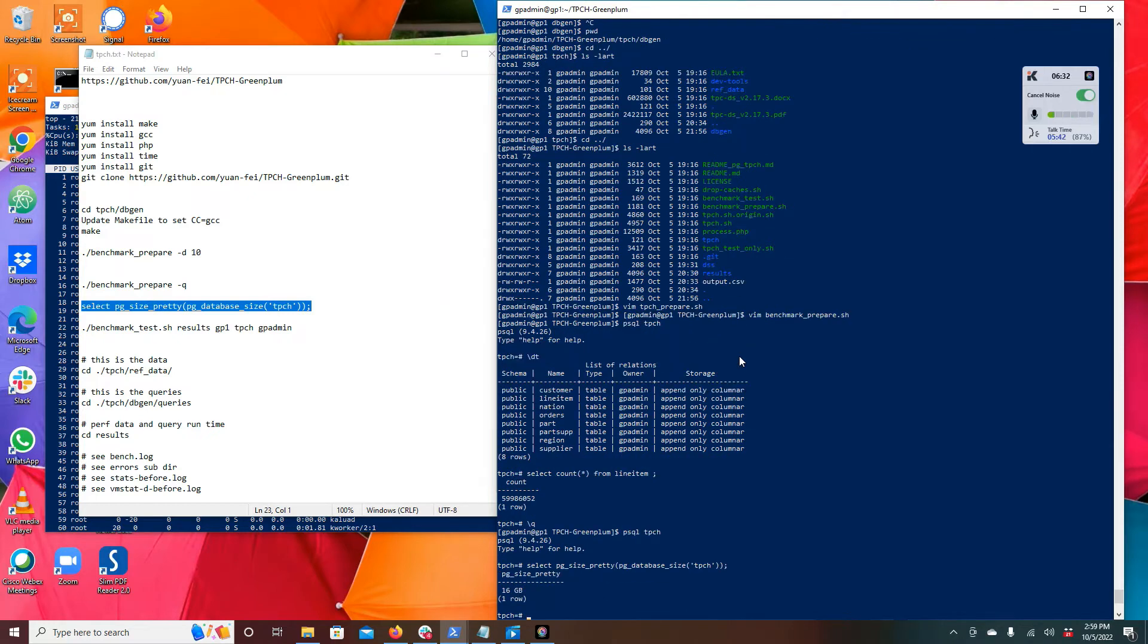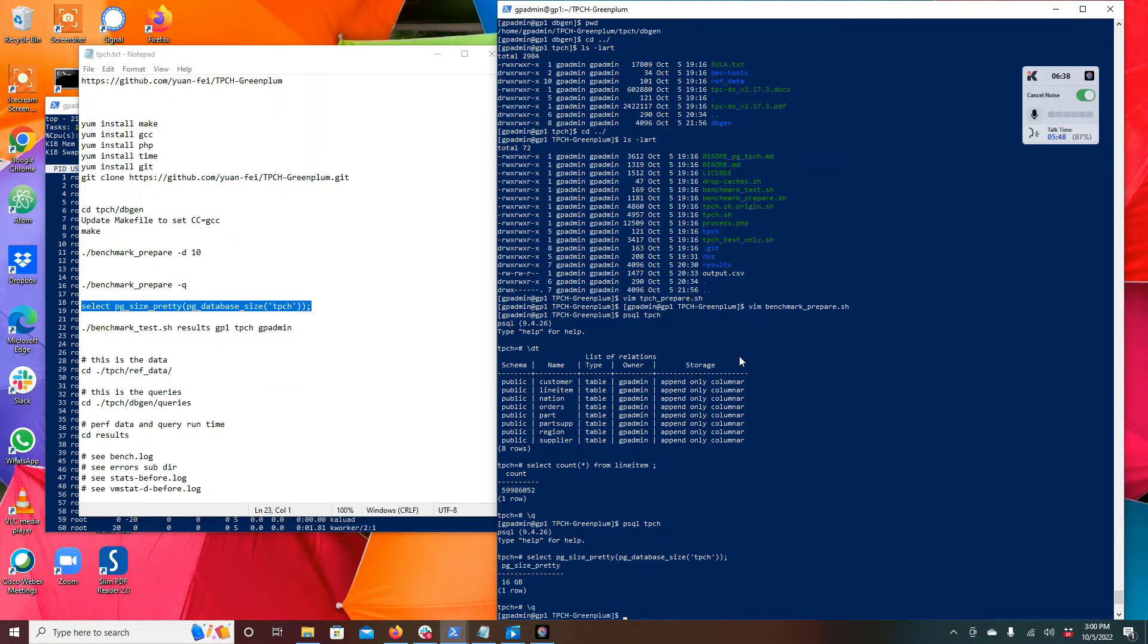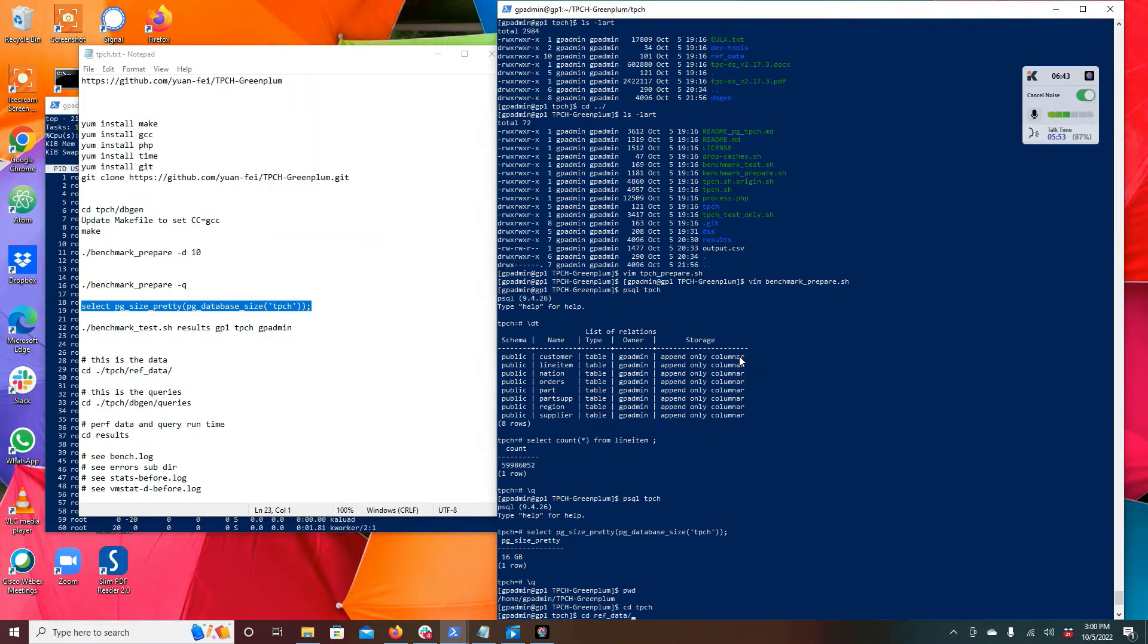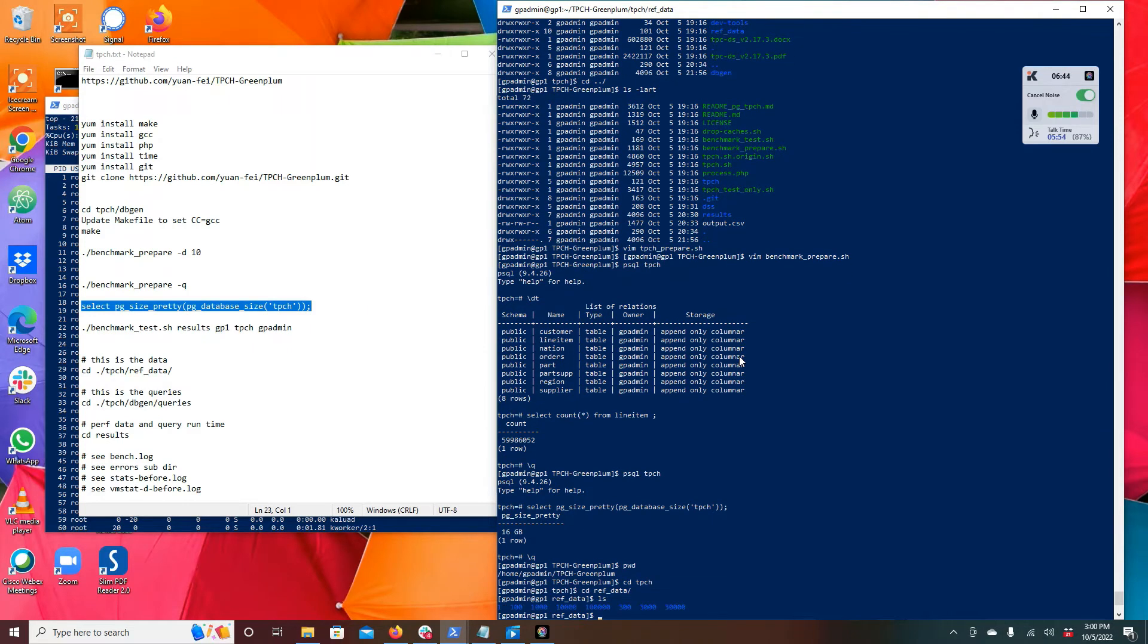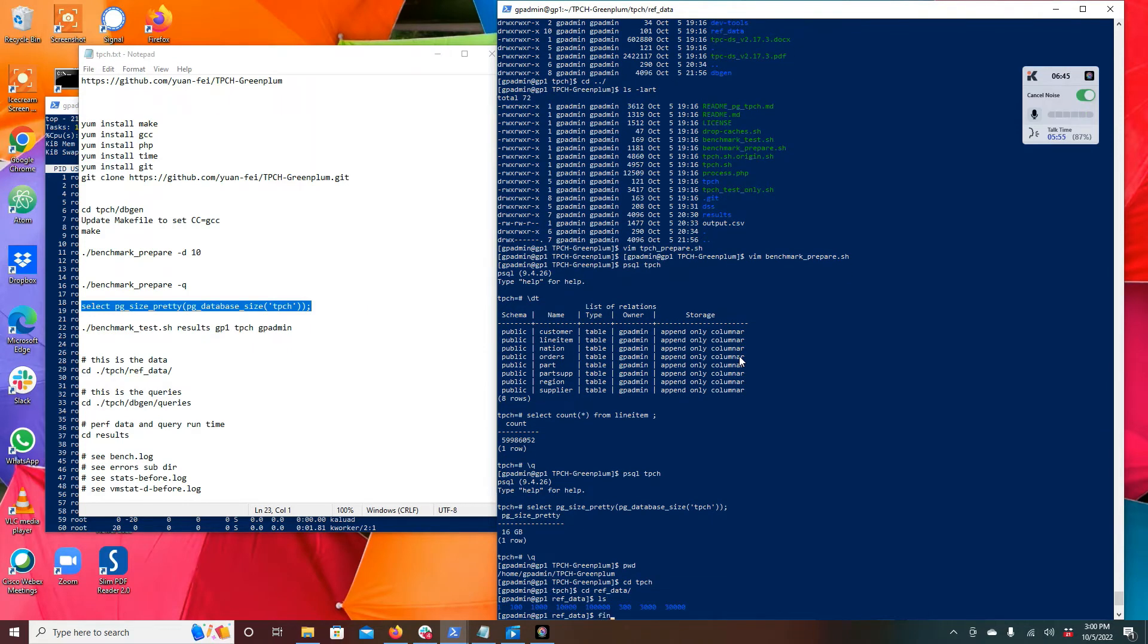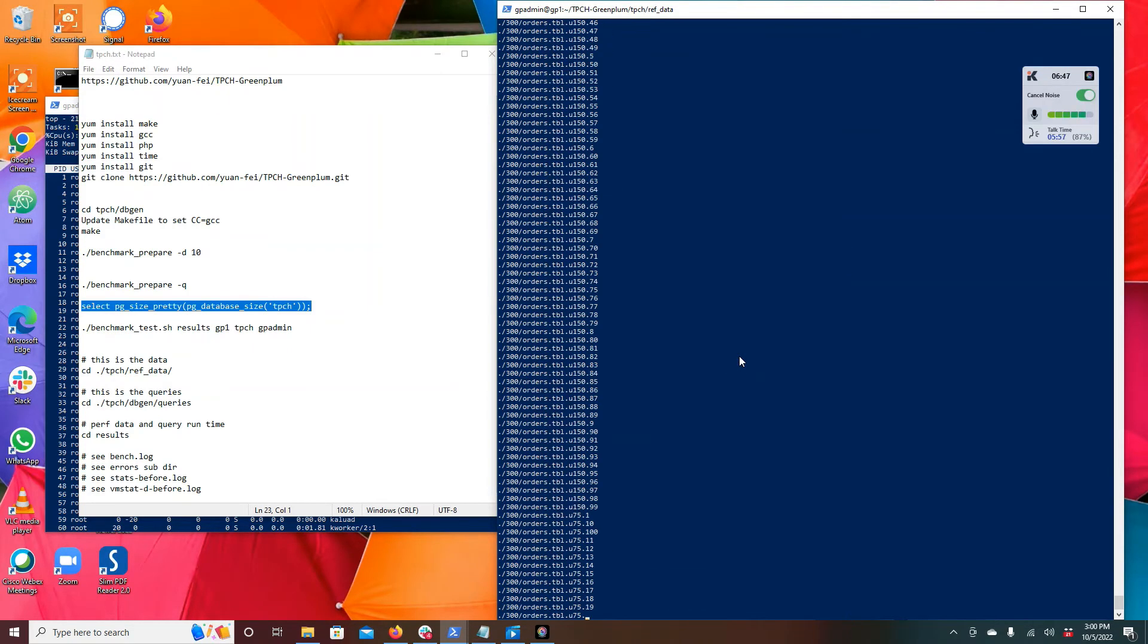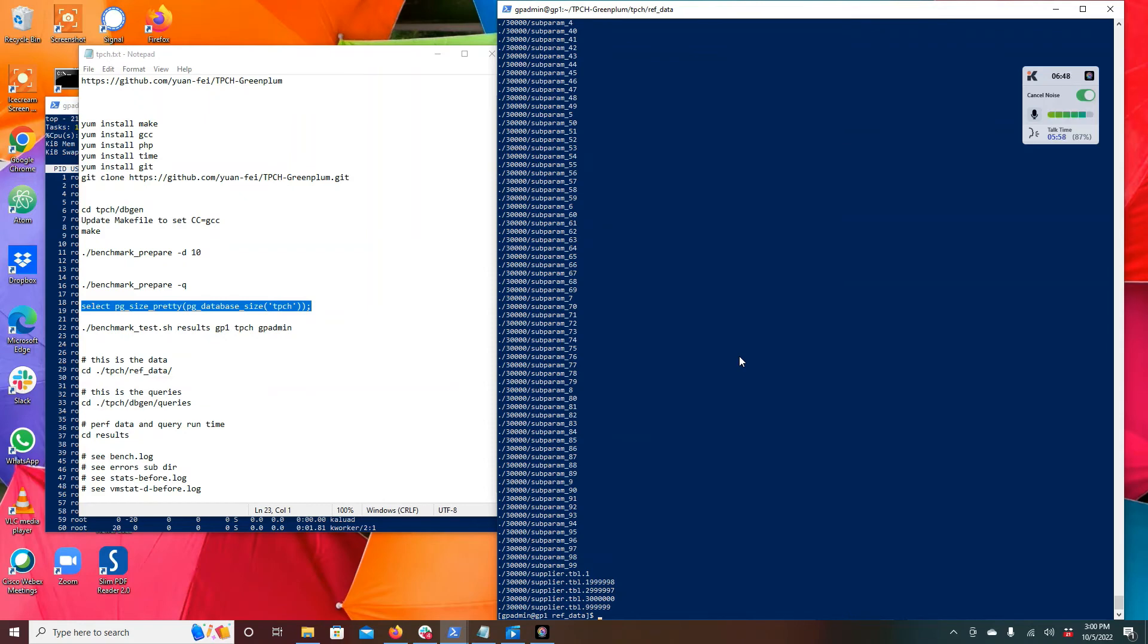And then just again just for the sake of looking around and seeing what we've got here, we can check the size of this database, the 16 gigabyte database when everything is included. And we can look into the directories. Let's go ahead to TPCH. You can see here the reference data, this is where all the data files were generated into.